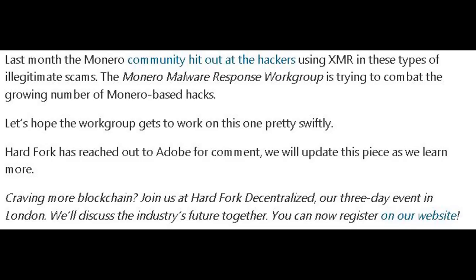Last month, the Monero community hit out at the hackers using XMR and these types of illegitimate scams. The Monero malware response workgroup is trying to combat the growing number of Monero-based hacks. Let's hope the workgroup gets to work on this one pretty swiftly. Hardfork has reached out to Adobe for comment and will update as they learn more.